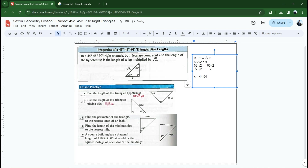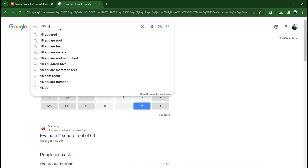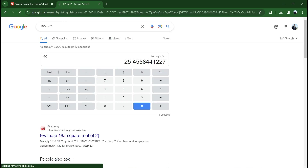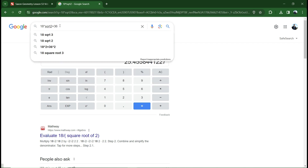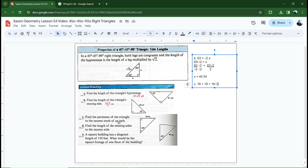Letter C: find the perimeter of the triangle to the nearest inch. This one is asking for an approximation. The given leg is 18 inches, so the other leg is also 18, and the hypotenuse is 18 times the square root of two. The perimeter is 18 plus 18 plus 18 times the square root of two. That gives approximately 61.5 inches.